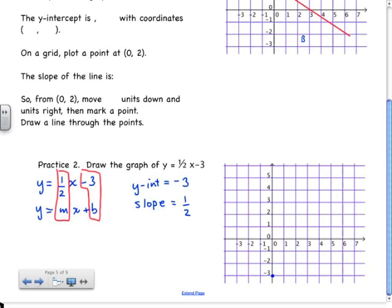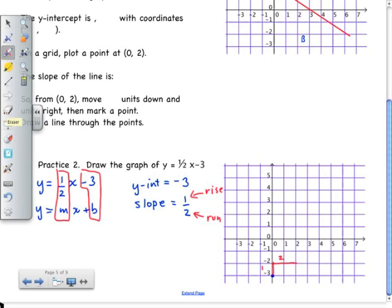We use our slope: the top number represents the rise and the bottom number represents the run. Starting at the point (0, negative 3), we come up 1 unit and go across 2 units — a rise of 1 and a run of 2. Place a point there, then connect the two points with a straight line. Finally, label the line with its equation: y is equal to 1 half x minus 3. And that's all there is to it.